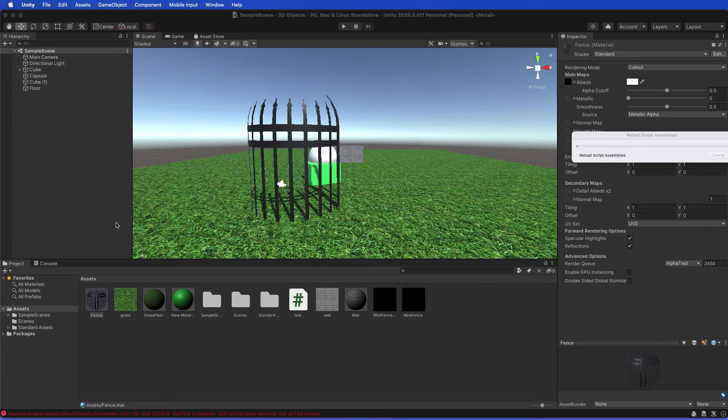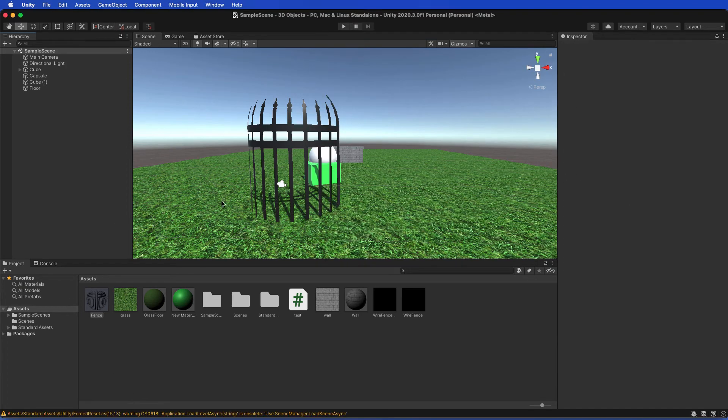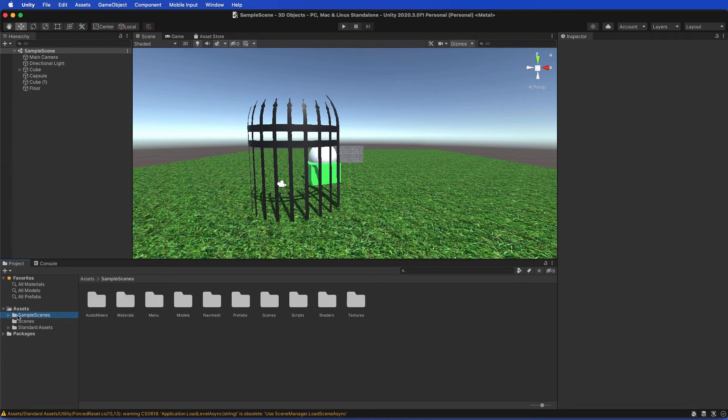When I click back into my Unity, it will start a process of re-rendering the project. If we head down to Standard Assets, currently there's still a force request warning, but we'll see if it will still load correctly.